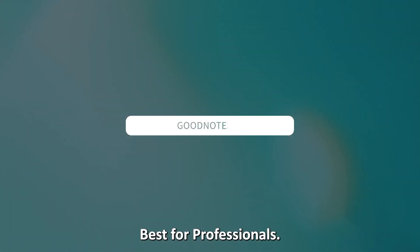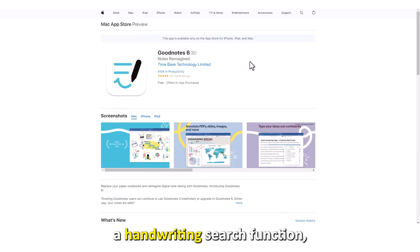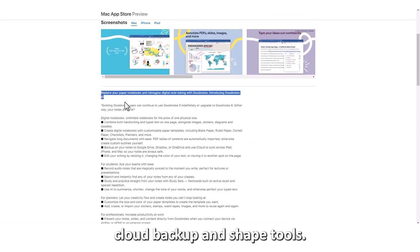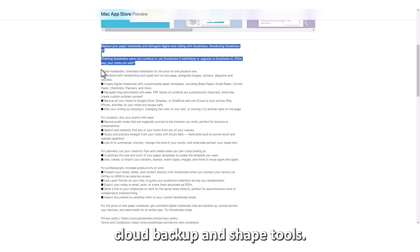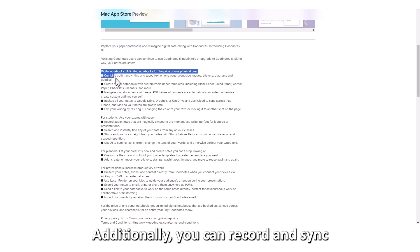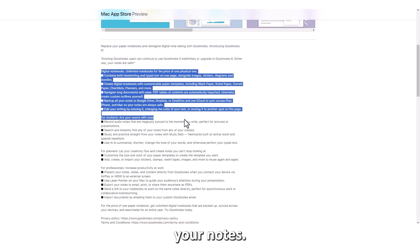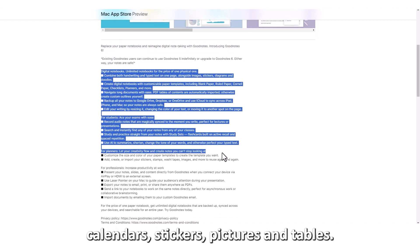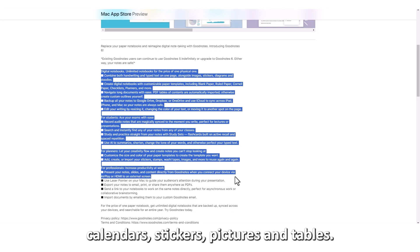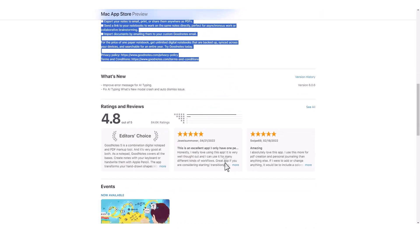GoodNotes 5. Best for professionals. GoodNotes 5 features a handwriting search function, cloud backup, and shape tools. Additionally, you can record and sync your notes. You can also import calendars, stickers, pictures, and tables.